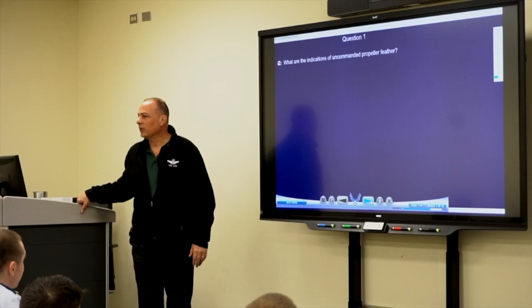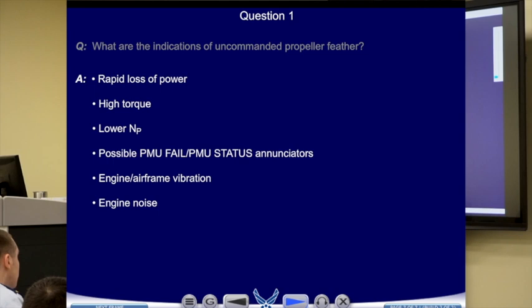What are some indications of an uncommanded prop feather? Engine vibration, low NP, rapid loss of power, and high torque — high torque with low NP. And obviously all the things previously mentioned.